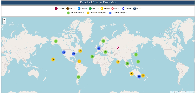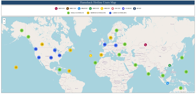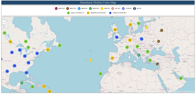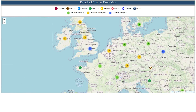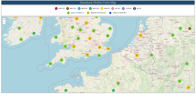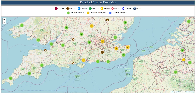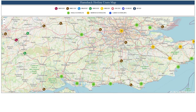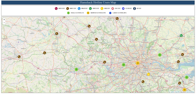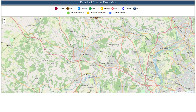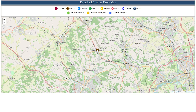Another feature of the Hamshack Hotline website is the interactive map. This allows you to browse users from around the world on an easy-to-use map. Simply zoom into the area of interest and click on an icon to show the user's call sign and Hamshack telephone number.